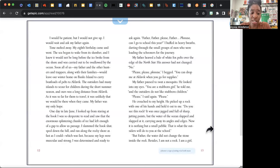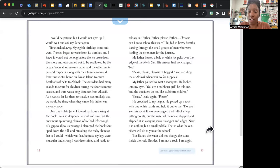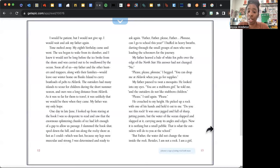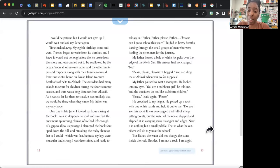I was determined and ready to ask again. "Father, father, please, father, please, can I go to school this year?" I huffed in heavy breaths, darting through the small groups of men who were loading the schooners for the journey. My father heaved a bale of white fox pelts over the edge of the North Star. His answer had not changed: "No." "Please, please, please," I begged. "You can drop me at Aklavik when you go for supplies." My father paused to swat a mosquito. He looked into my eyes. "You are a stubborn, stubborn girl," he told me, "and the outsiders do not like stubborn children." "Please," I said again. "Please." He crouched to my height. He picked up a rock with one of his hands and held it out to me.